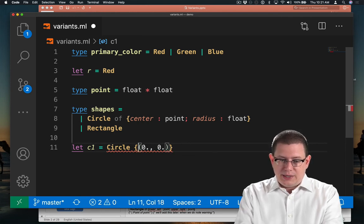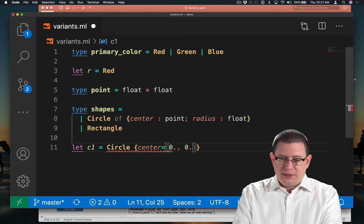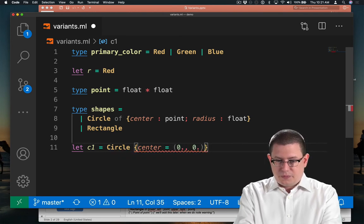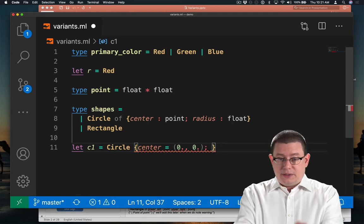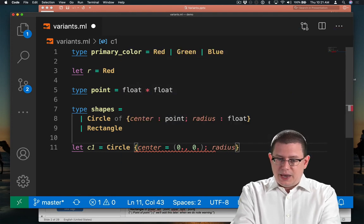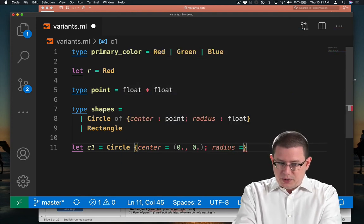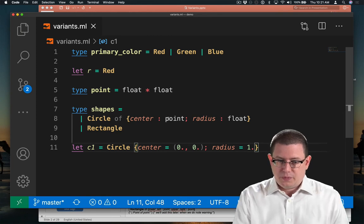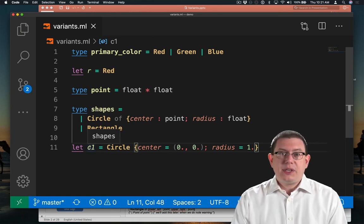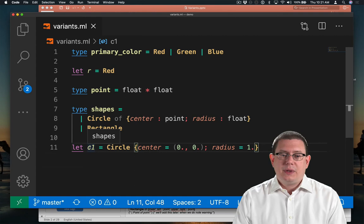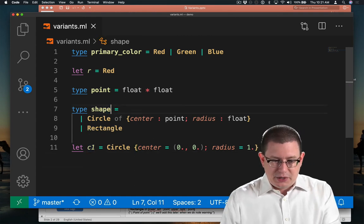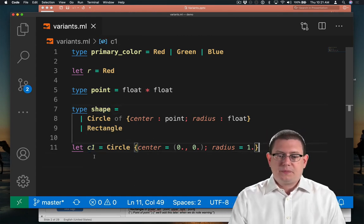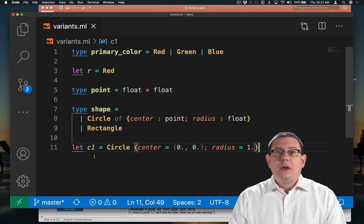Now, of course, I need to give the name of the field there because this is a record. And I also need a radius. So the radius, let's say it's just the unit circle. So it has a radius of one. There we go. Now c1 is of type shape. Actually, you know what? I don't want to make this shape. So let me make it singular. There we go.